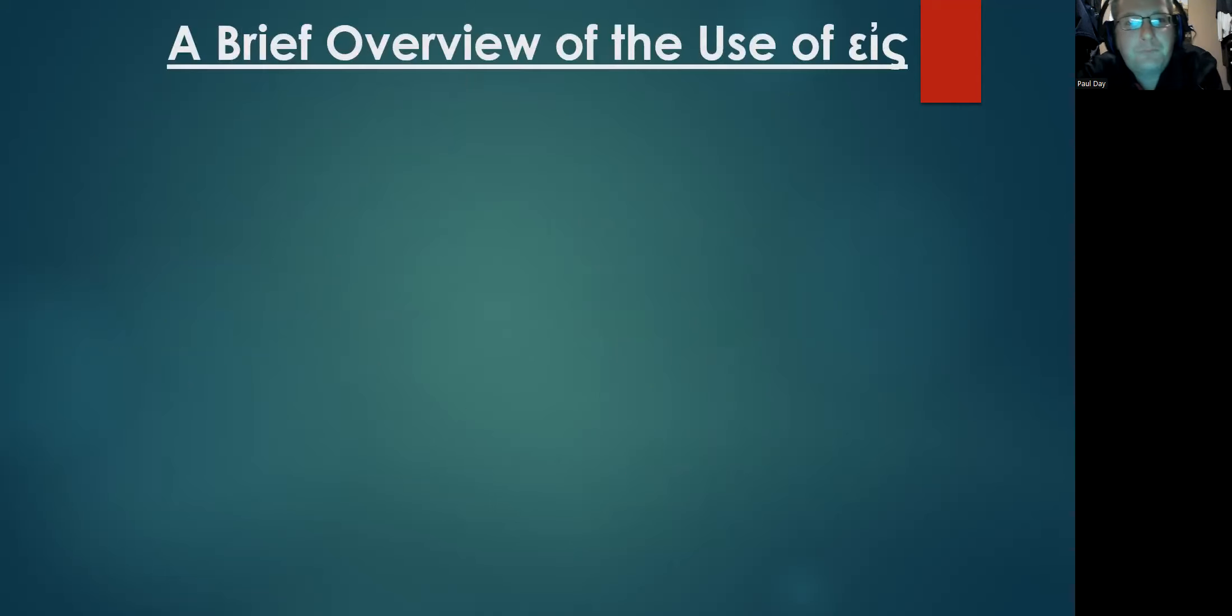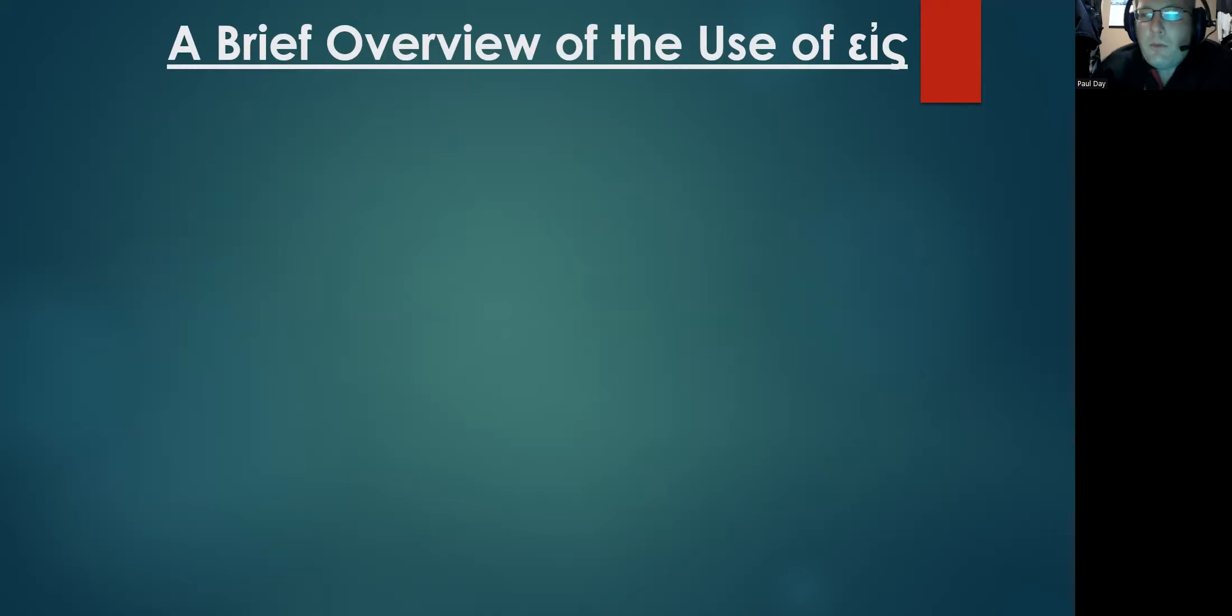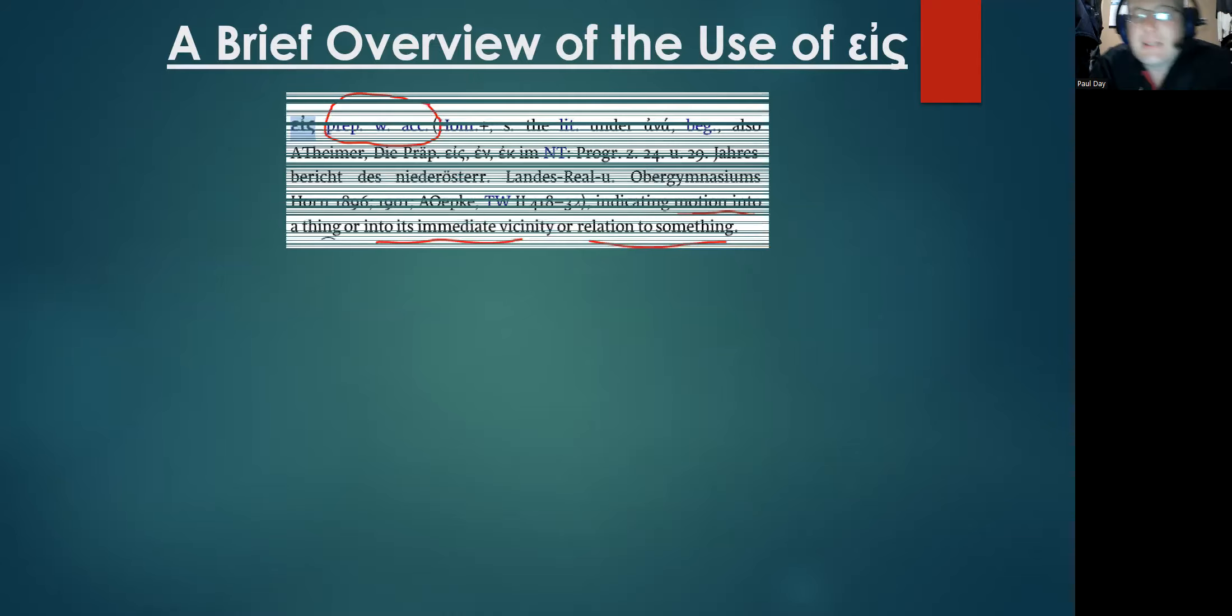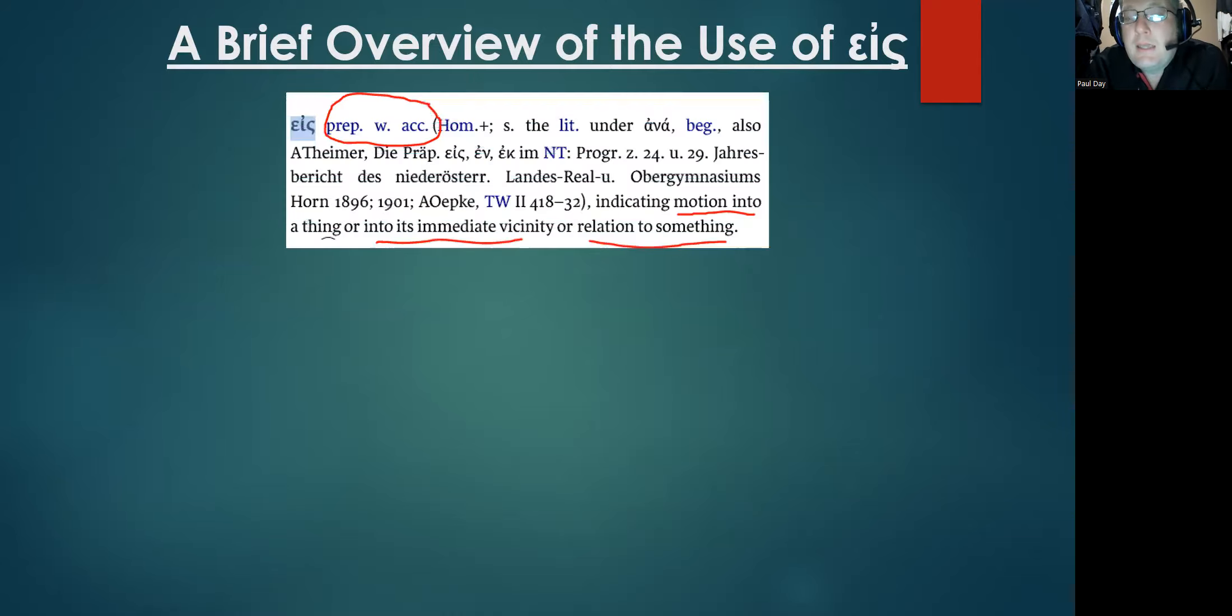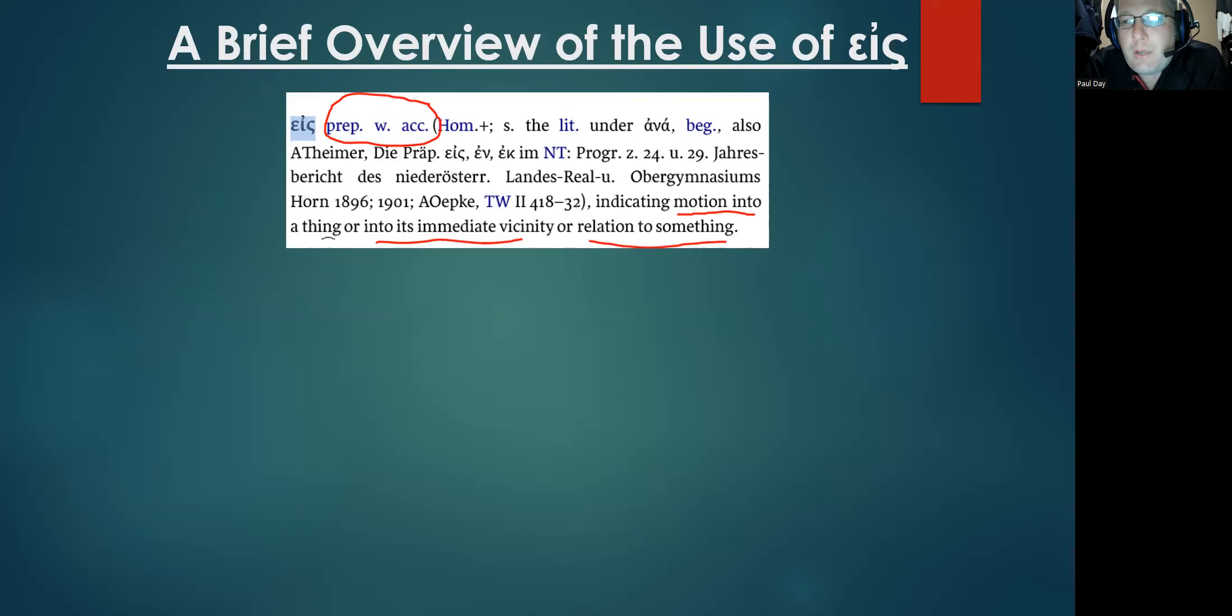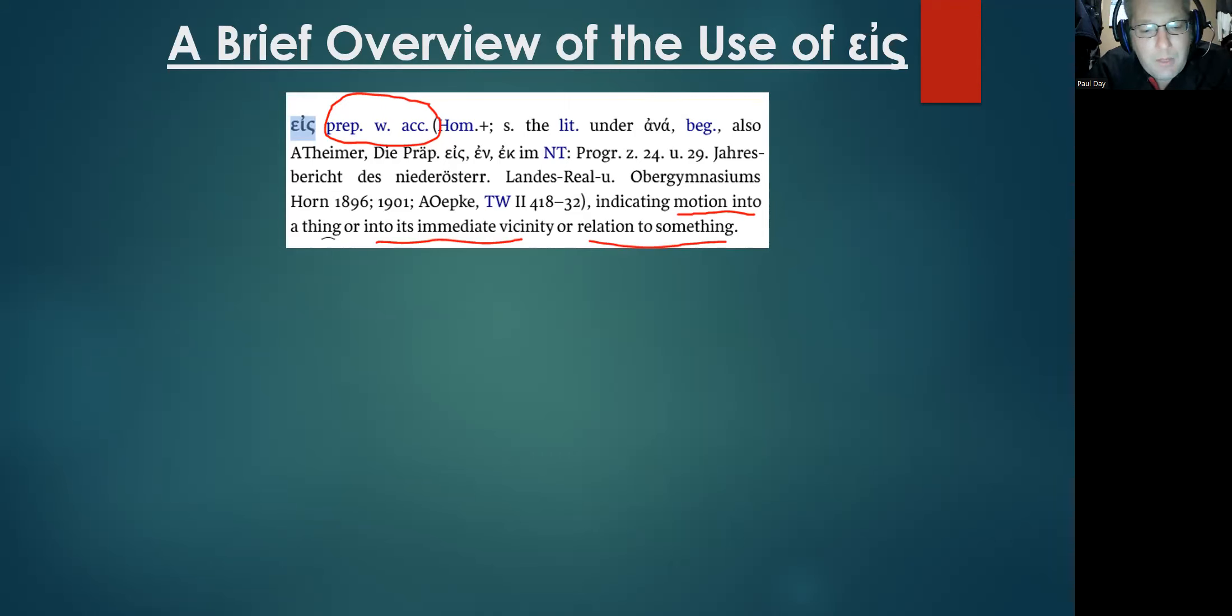This video explores this and encourages you to come to your own conclusion and find out who is the consistent translator here. Before we do that, I want to do a brief overview of the use of eis. This is not exhaustive, but it kind of gives you an idea of the scholarly consistence on this matter.